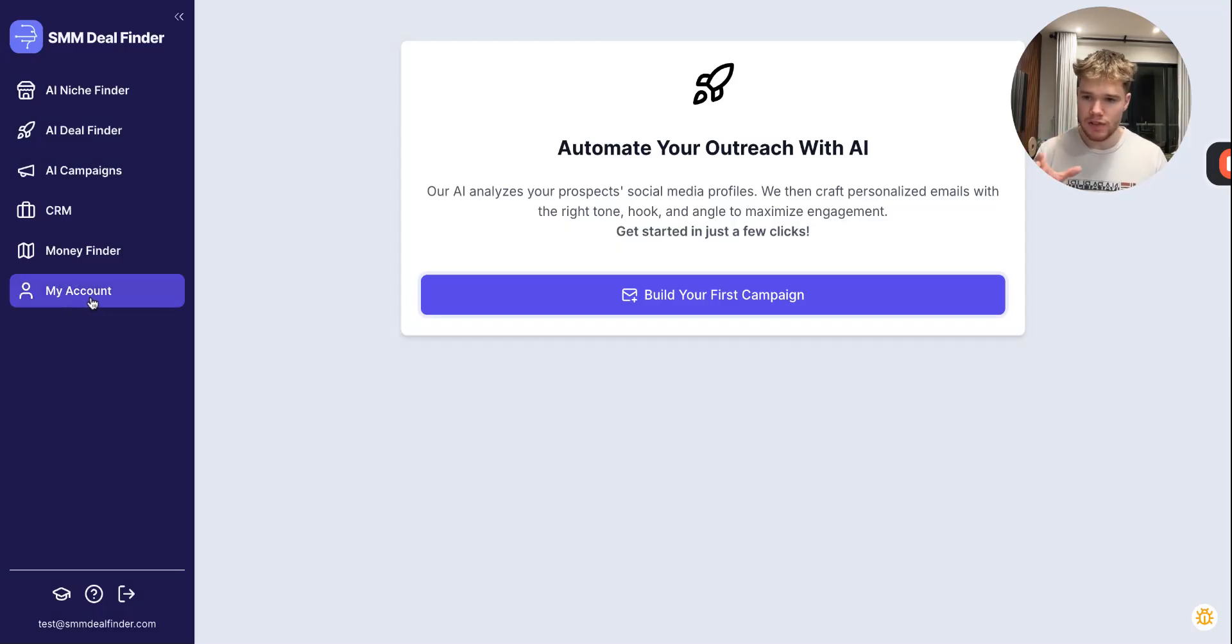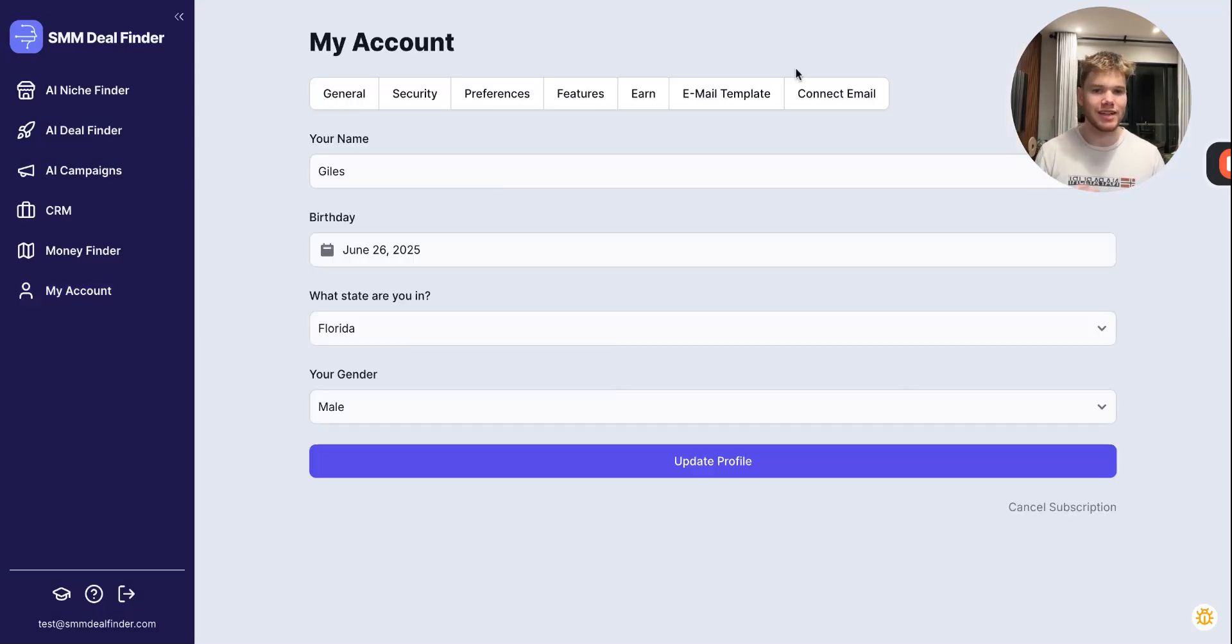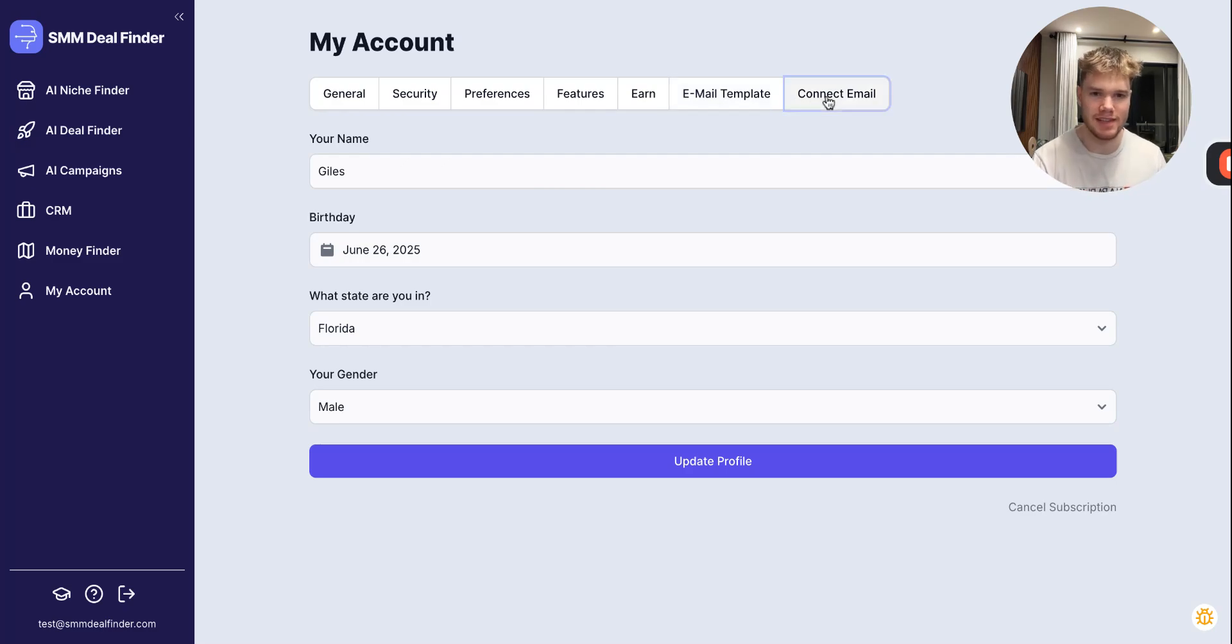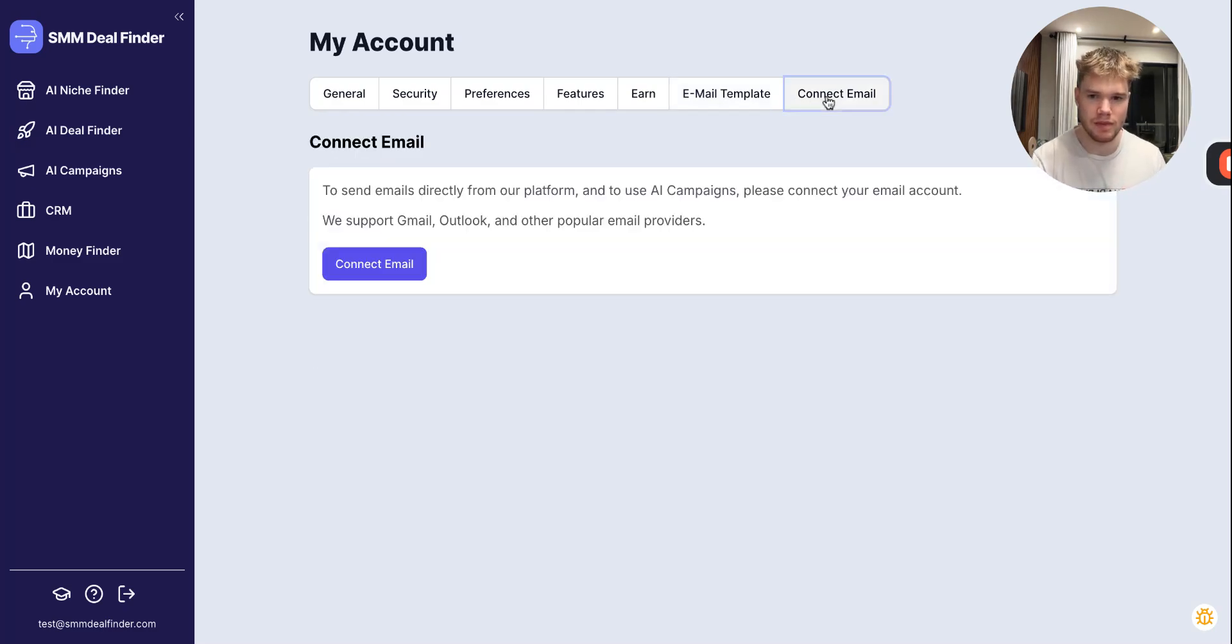So we need to go over to this My Account section, which is on the left hand side. We're going to click this, and then we're going to click Connect Email. From there, we click Connect Email again.